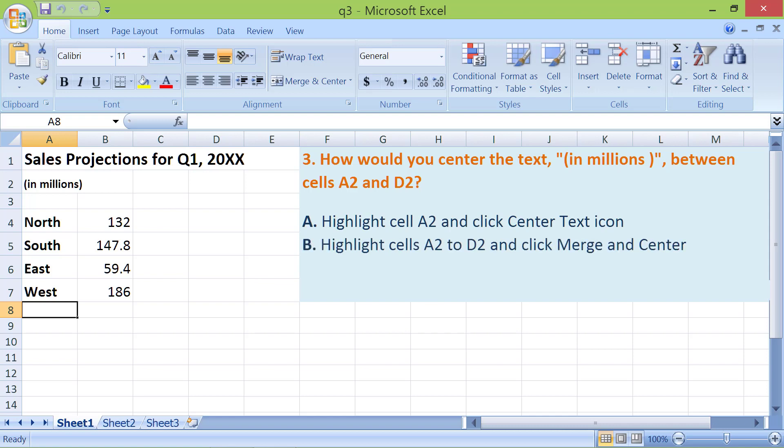B. Highlight cells A2 to D2 and click Merge and Center. C. Click and drag cell A2 till the text is in the center of A2 and D2.